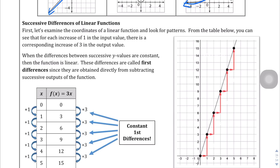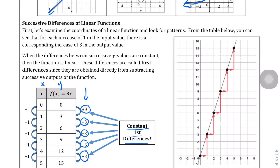We identify function types through first and second differences. When you have a linear function and make an xy table, if you take the y values — 0 to 3 is a change of positive 3, then 3 to 6 is plus 3, 6 to 9 is plus 3, 9 to 12 is plus 3, 12 to 15 is plus 3. This is the first difference column, and the first differences are constant. Constant first differences mean you have a linear function — the change is plus 3 each time you go up by one x value, resulting in a straight line.